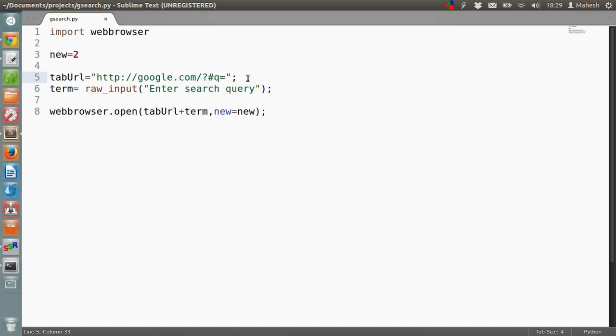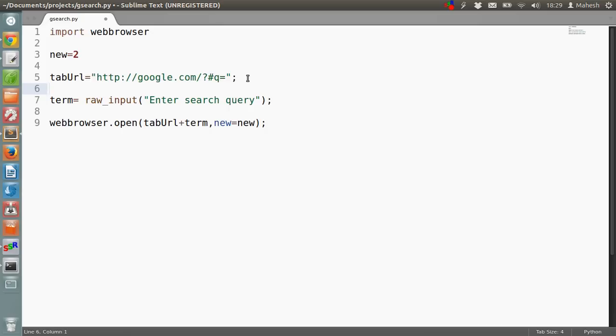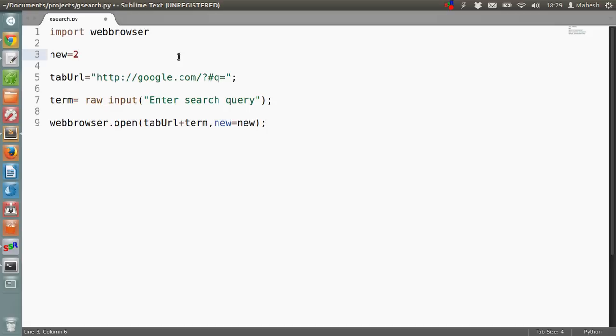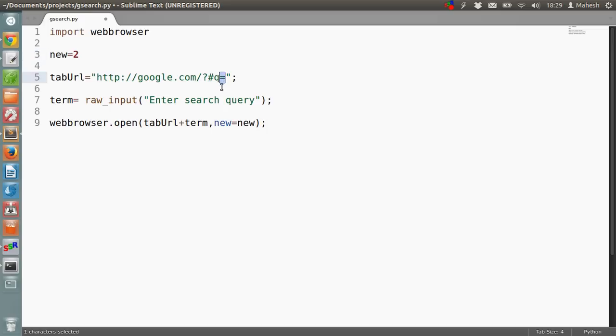So let me explain the script again. In the first line we are importing the web browser module, and in this second line we are giving a value of 2, which is the second tab value for the new variable and which later we used in the open method. In tab URL, we are basically giving the URL of the Google website. Don't forget to use the equal sign at the end. This is a very important part which I missed.